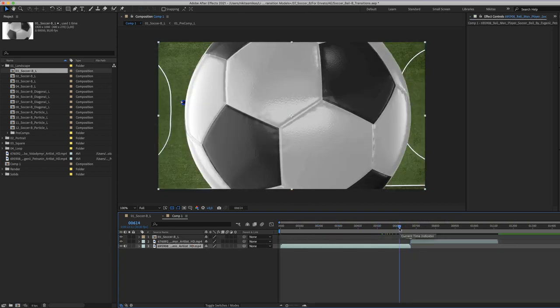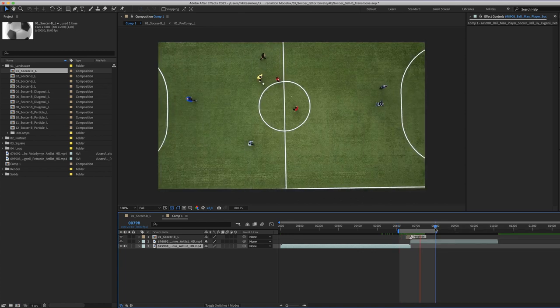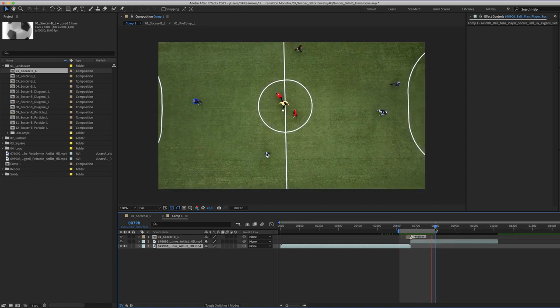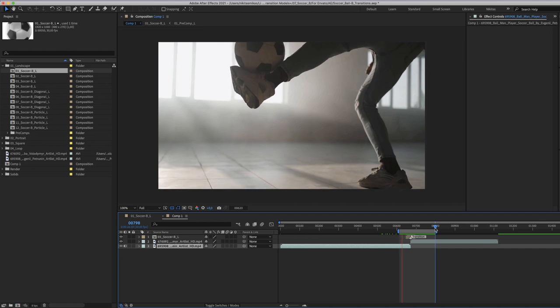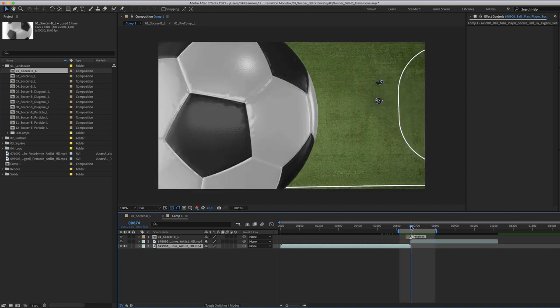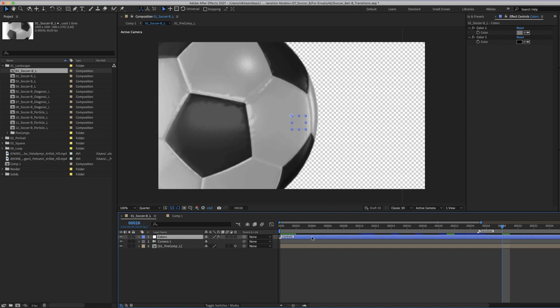Your transition is now ready. Really quick. Of course you can adjust the ball colors to your needs. Select the transition, double click and then select the blue color layer. Here you have two colors in the effect controller.